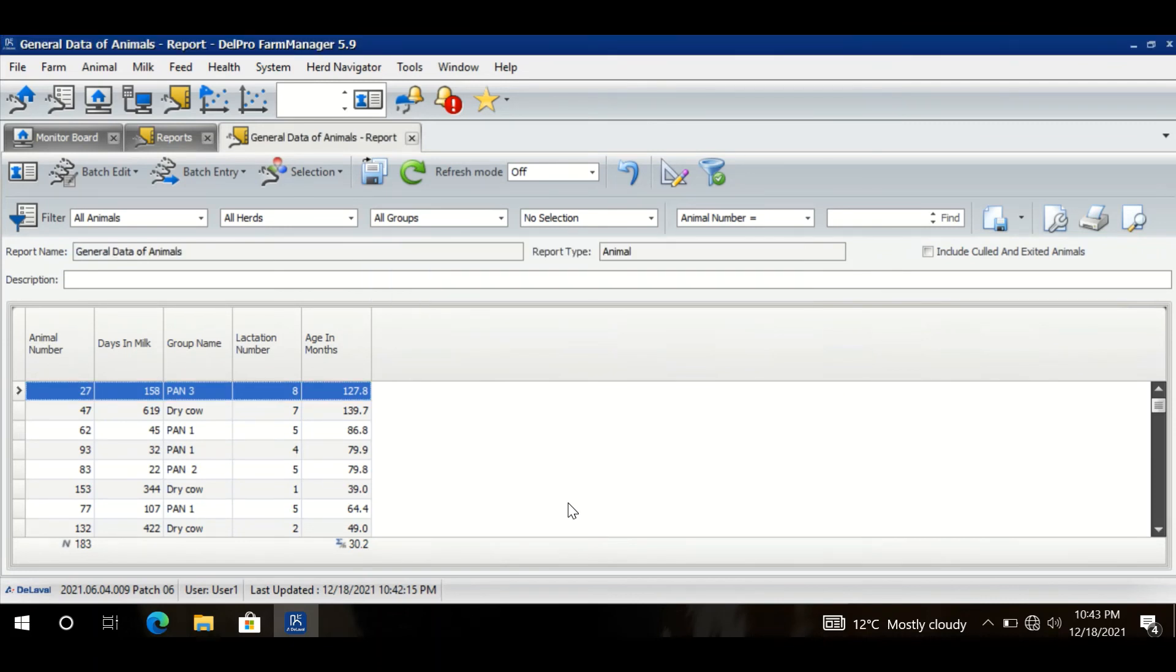That file is saved. So it is in My Documents. So whenever I want the Excel file I can go there, I can get the Excel file.